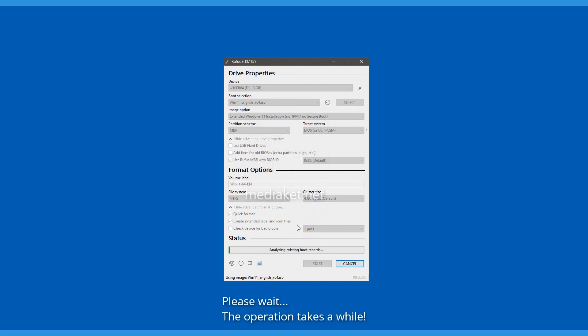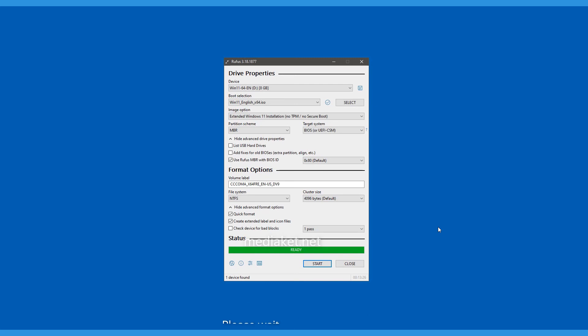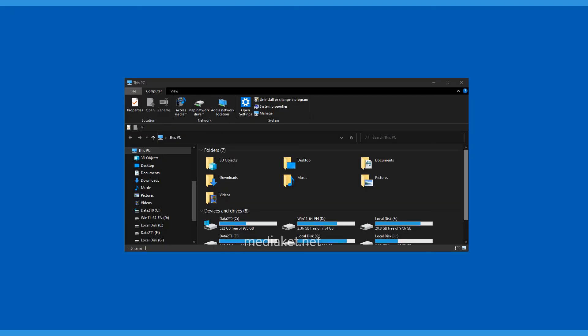Please wait! The operation takes a while. There it is! The bootable USB drive has been created successfully.